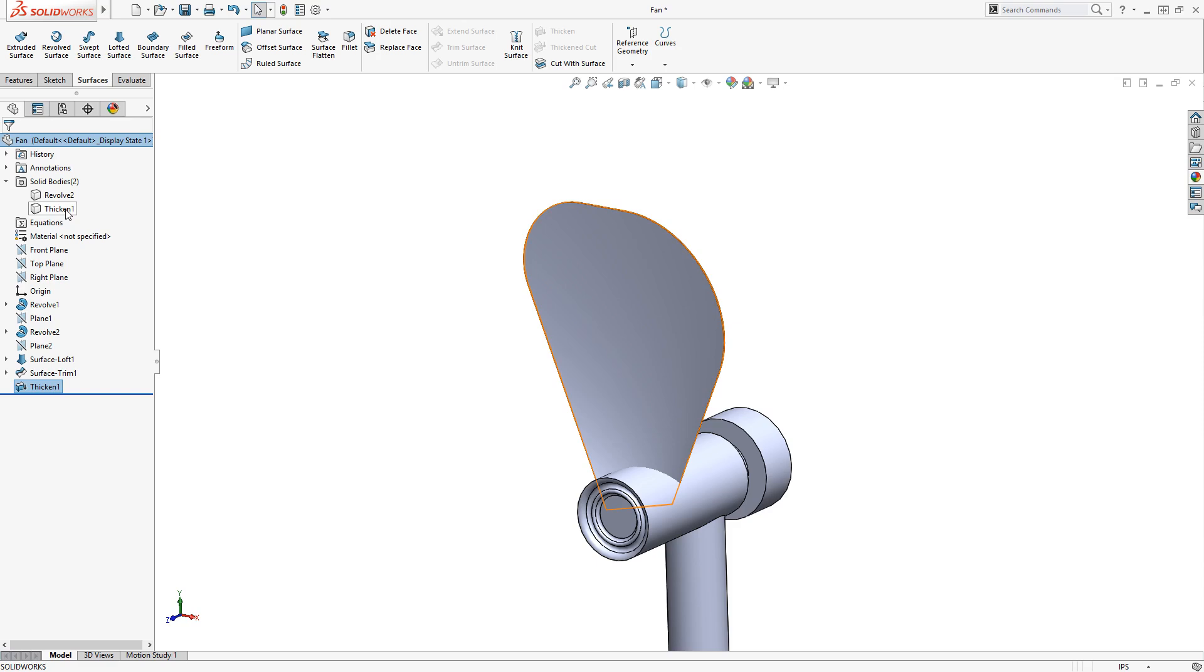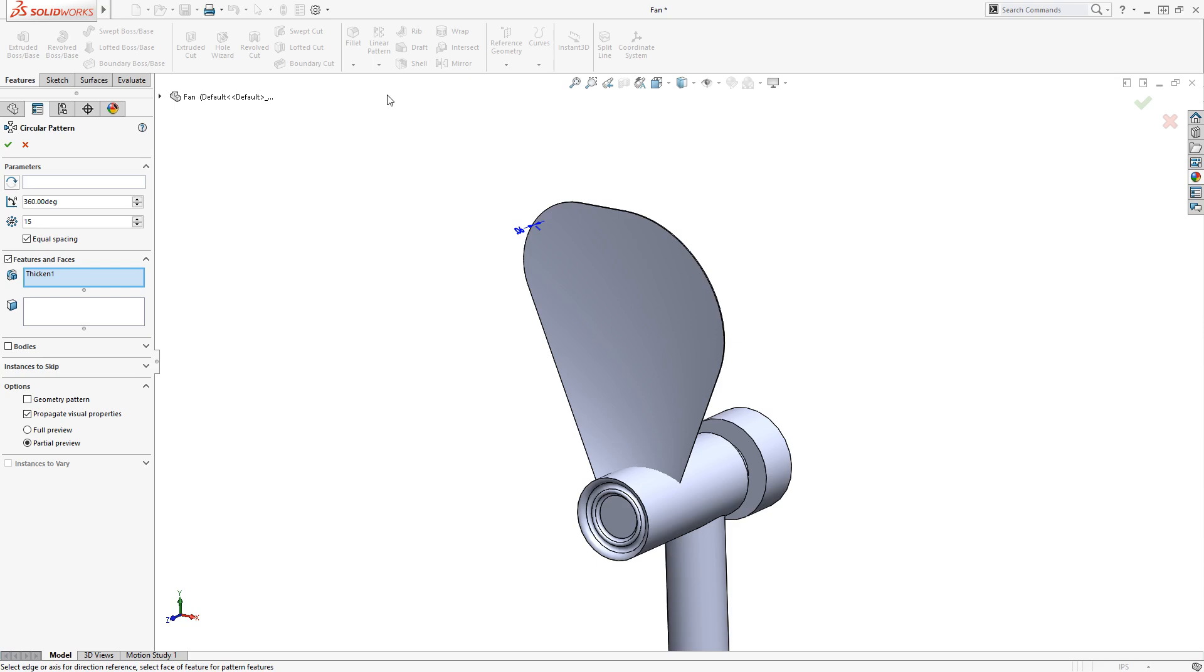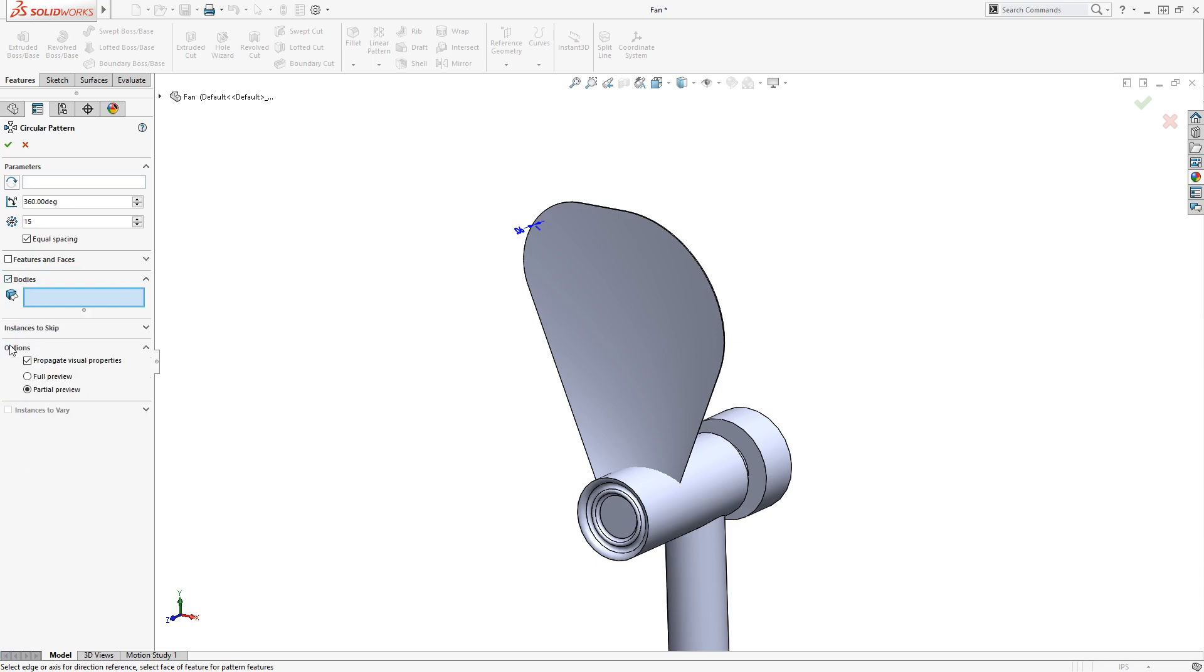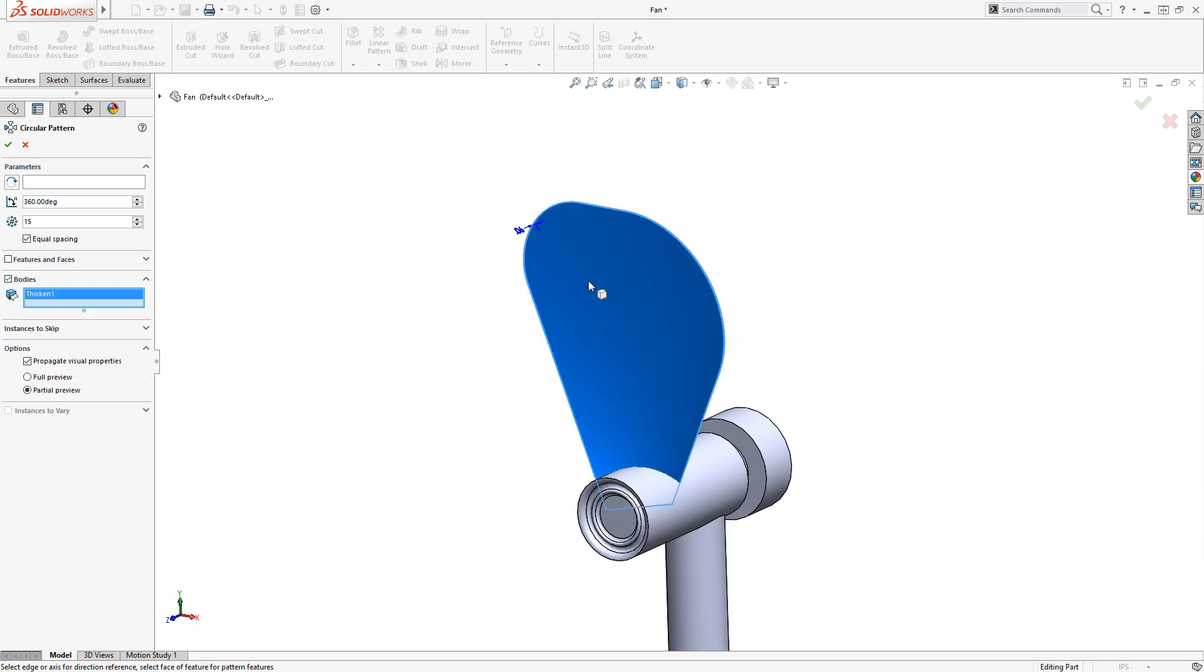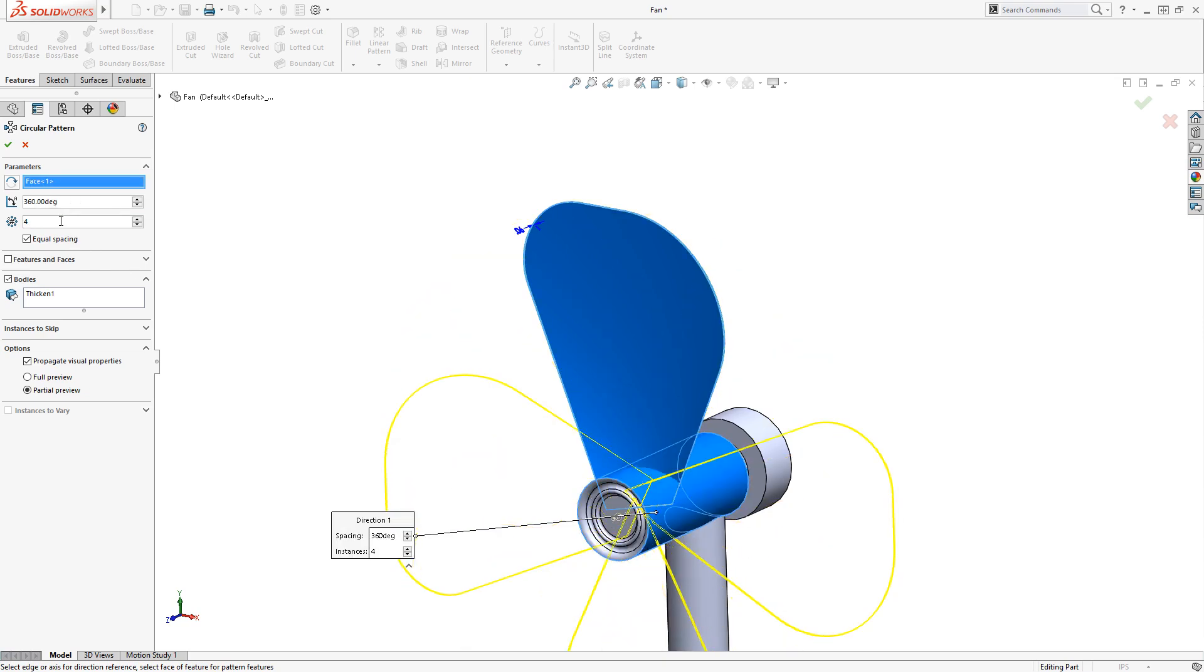To finish up, I'll quickly circular pattern the blade, and then combine them with the hub. I'll enable Circular Pattern from the Features tab of the Command Manager, select the blade as the body to pattern, select the hub as the axis of revolution, and set the instances to 4.